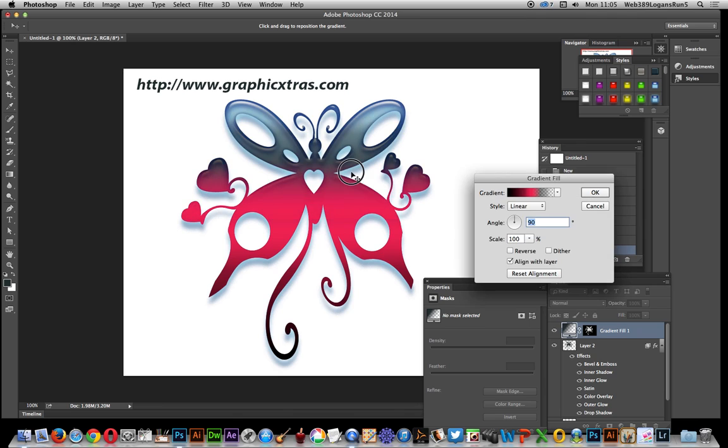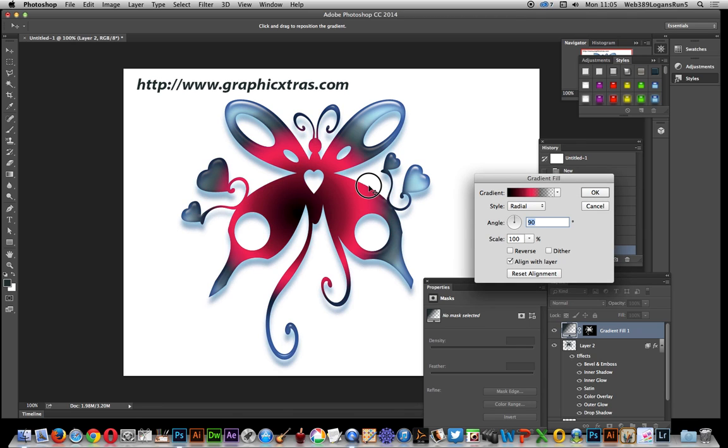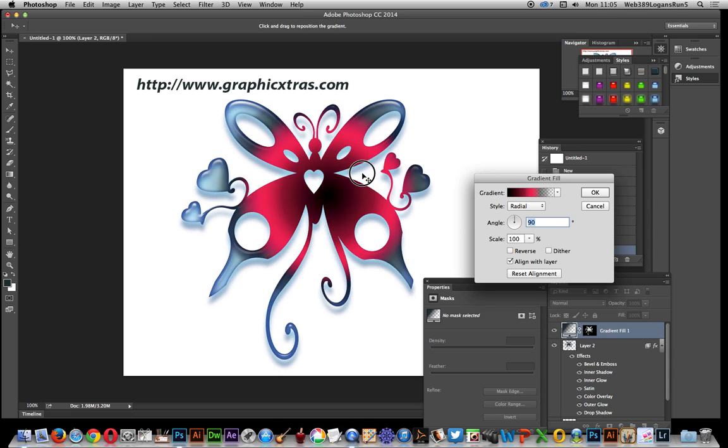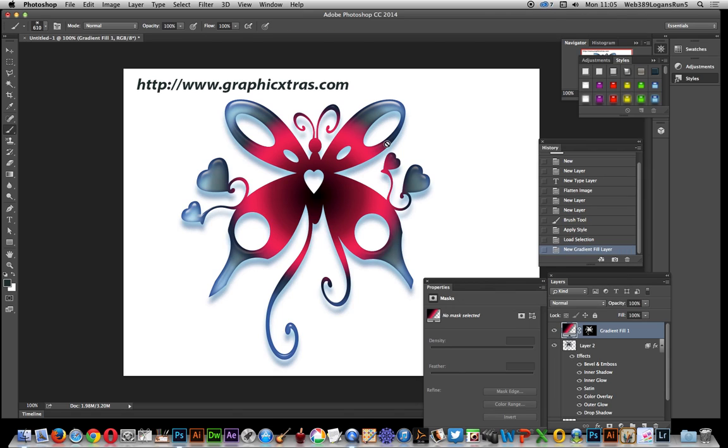So I'm going to modify that. I'm going to go for a radial option so there's a nice radial brush stroke and I'll just add it to the center there. Click OK.